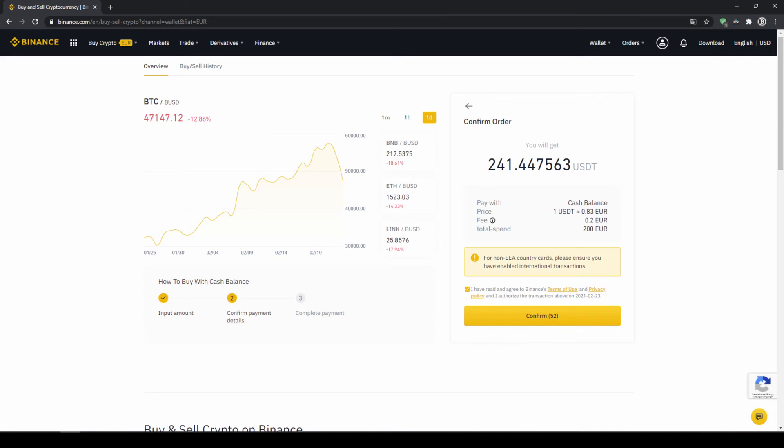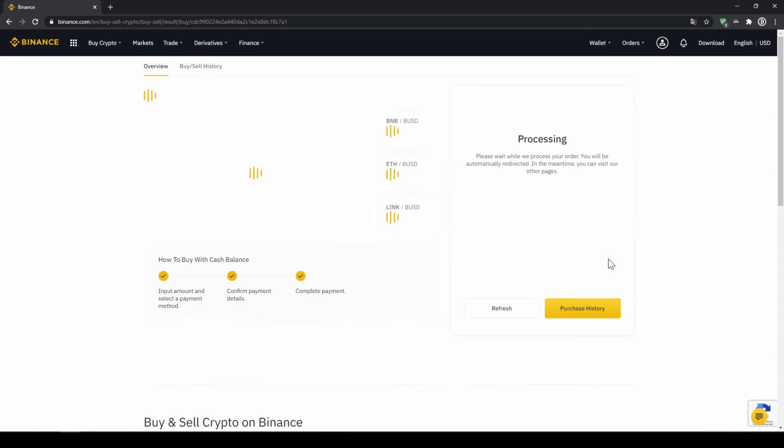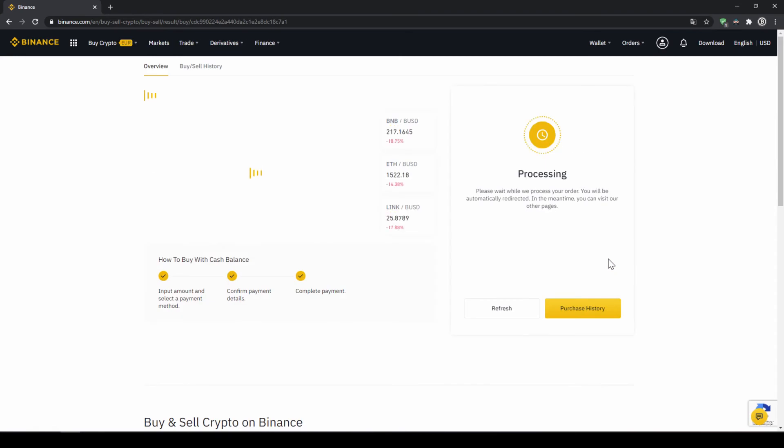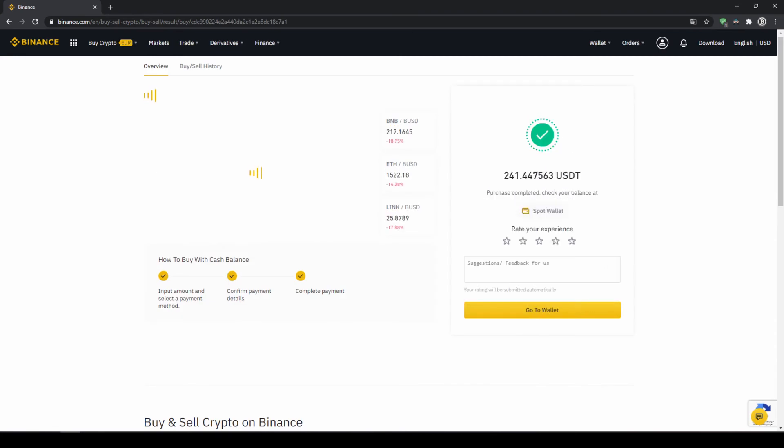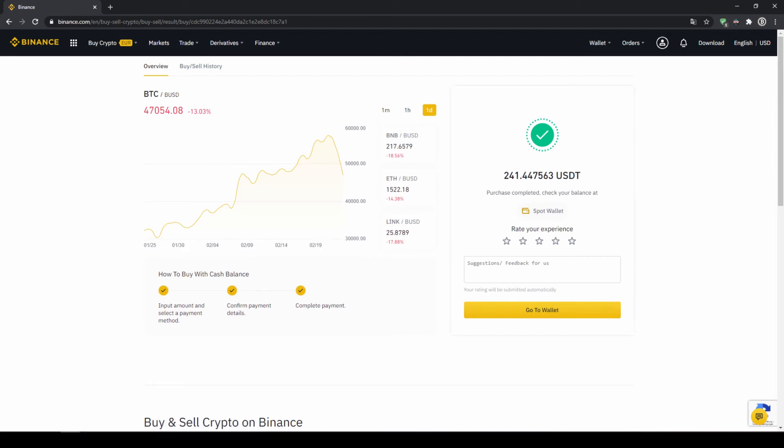You can see at what price I'm buying, how much fees I'm paying and how much I'm exchanging in total. Then I'll just click on confirm. Then we'll have to wait for a bit. And once it is done right now we can see our purchase is completed.